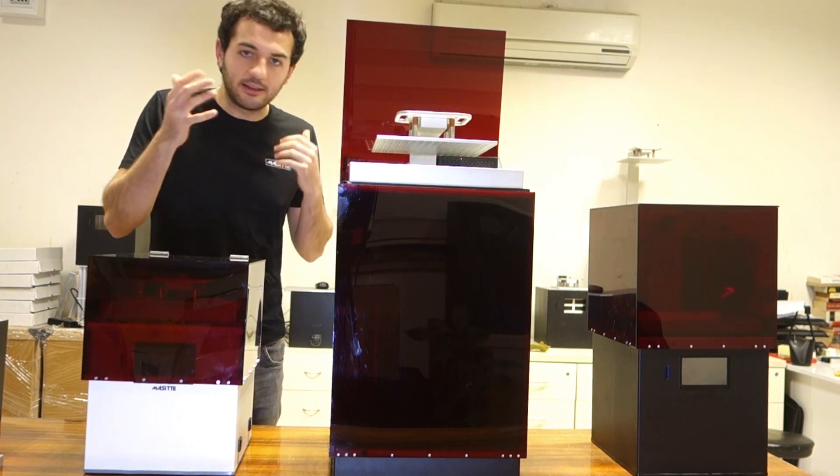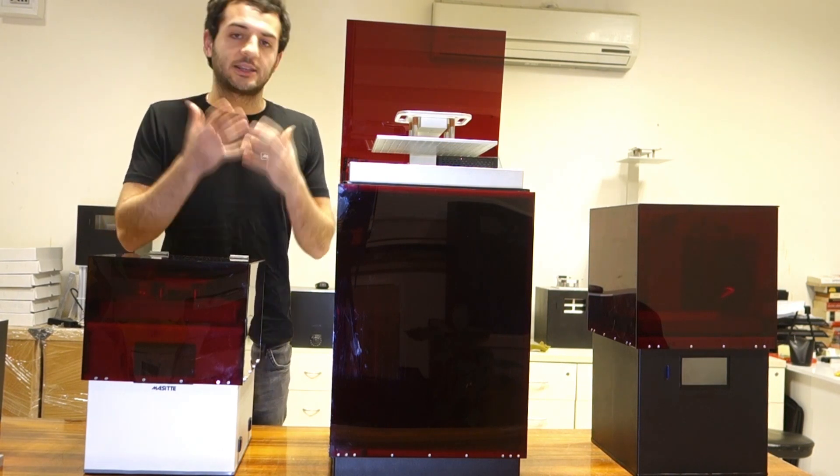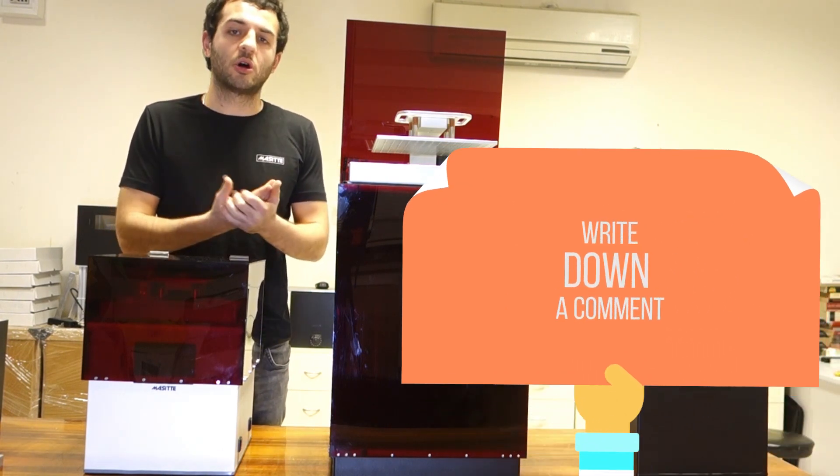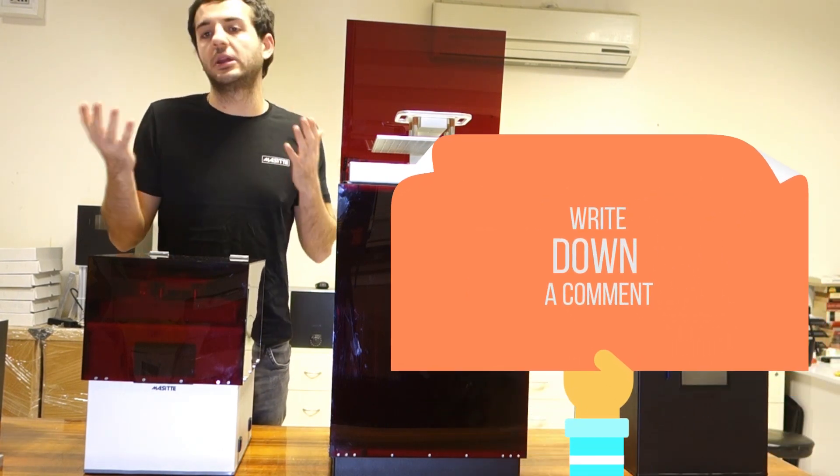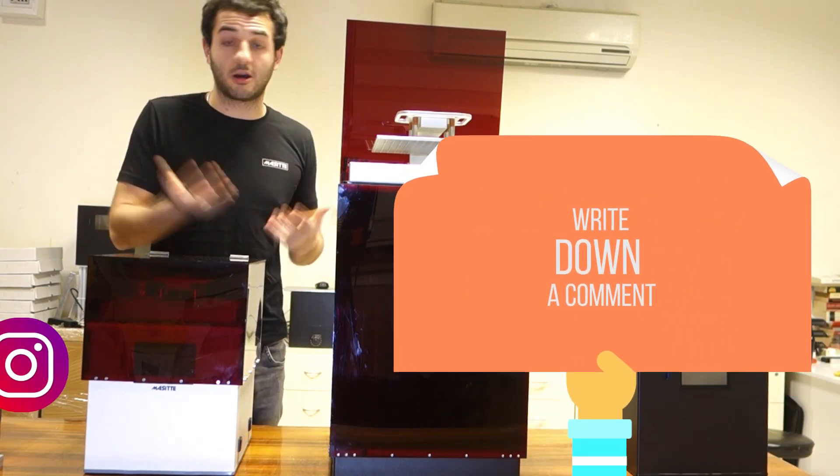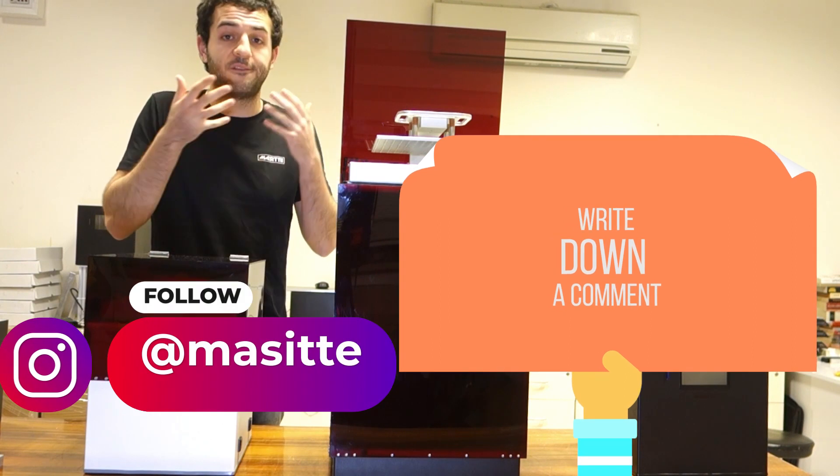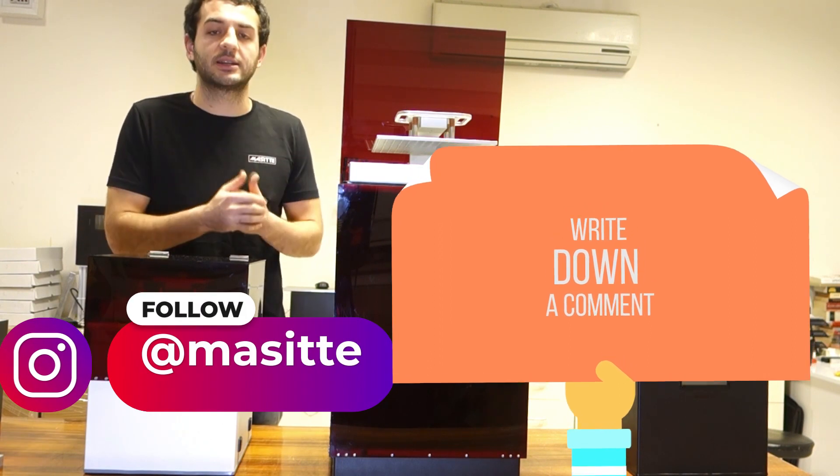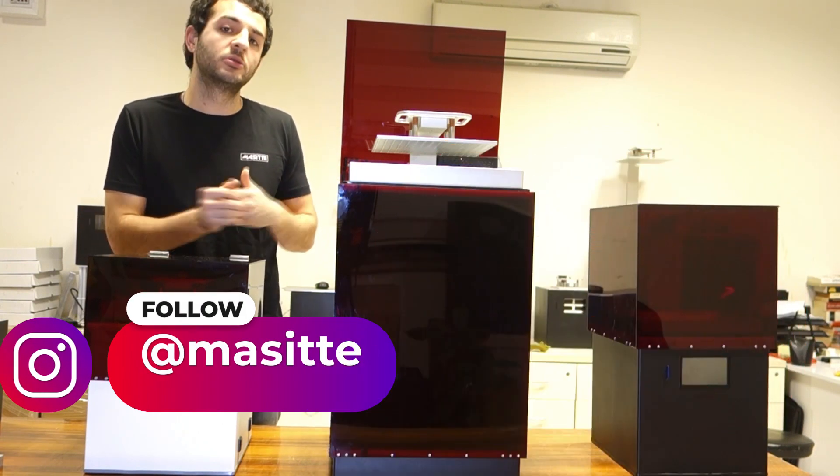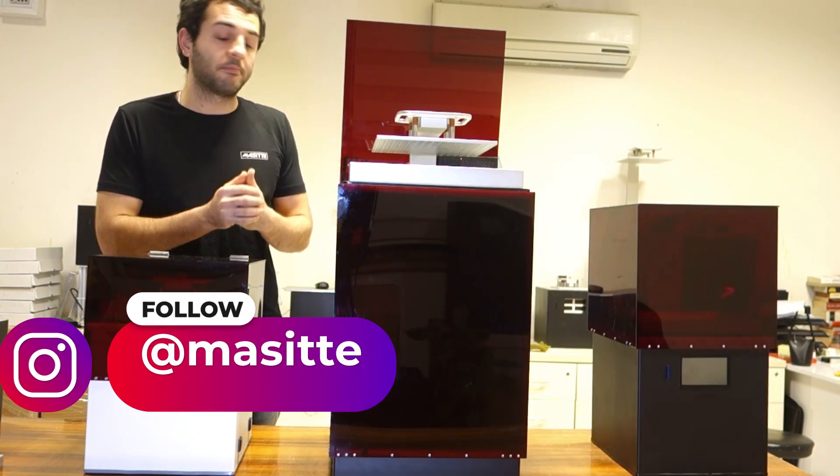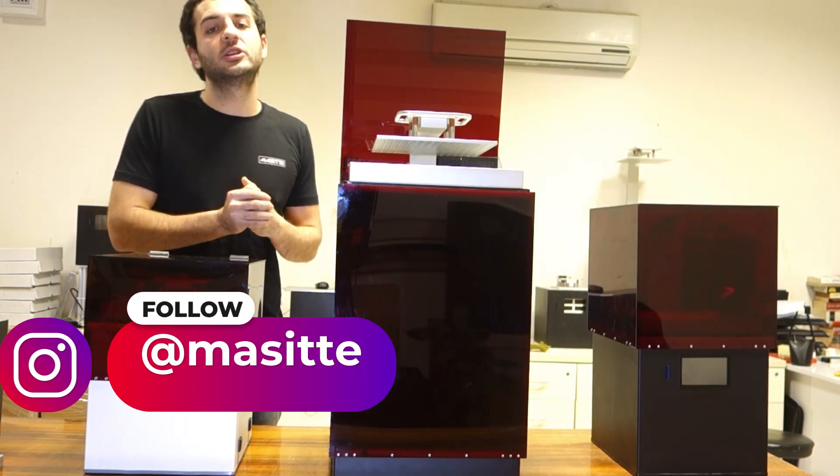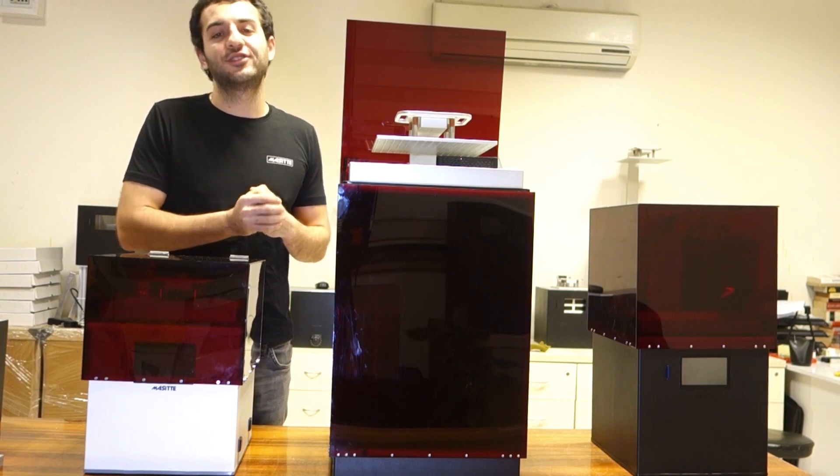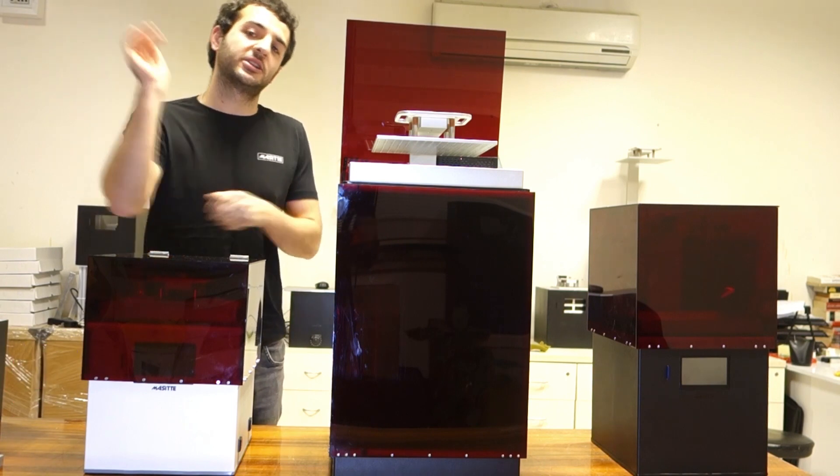Hopefully it was good for you to understand what our 3D printers look like, what we do, and what we're coming with. Anything you'd like to discuss or talk about, it would mean the world if you could write a comment. I'd be very happy to discuss down there with you. Hopefully I'm going to be seeing you in our next videos. See you until next time.